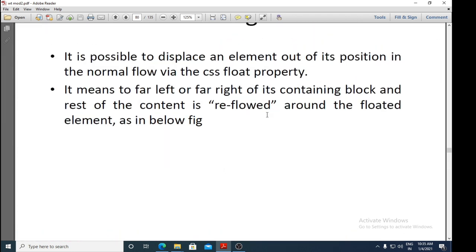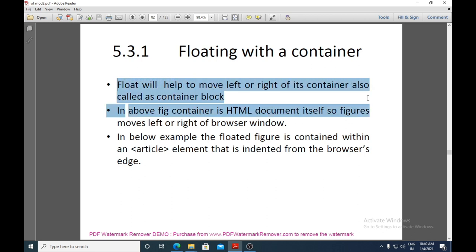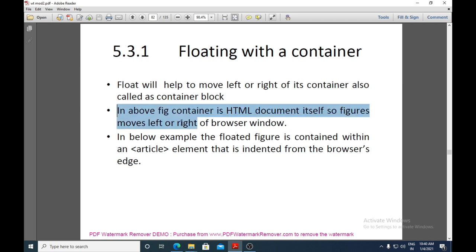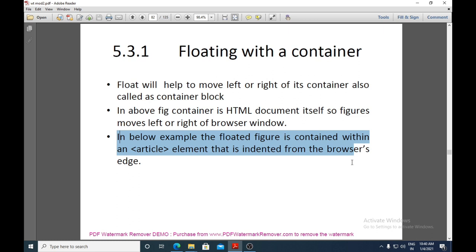The next subtopic is floating with a container. The float property moves an element to the left or right of its container, also called a container block. In the previous example, the container block was the HTML document itself, so figures moved left or right of the browser window.